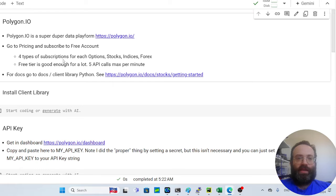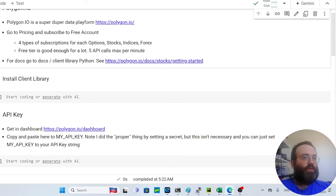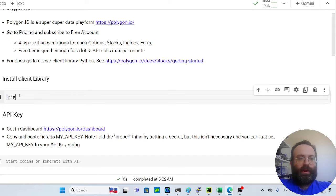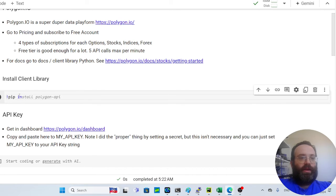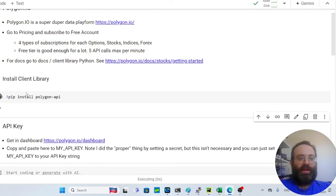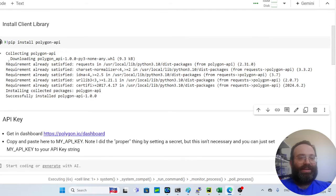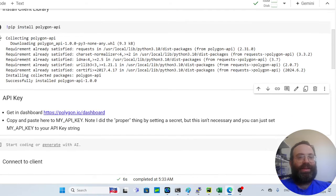First things first, you need to install the client library. We're going to run pip install — and the correct package name is polygon-api-client. Note: I initially installed the wrong package name during the video and had to correct it, so make sure to use the right one.